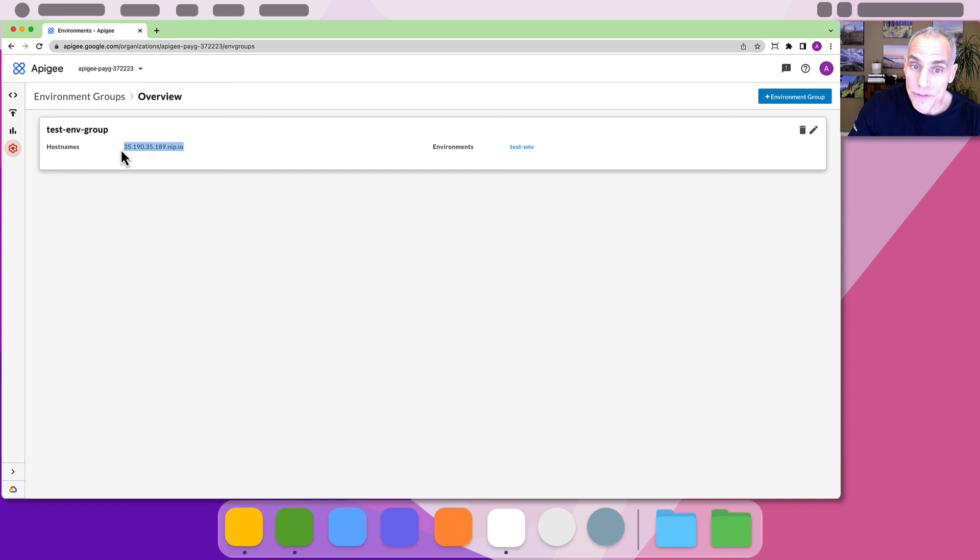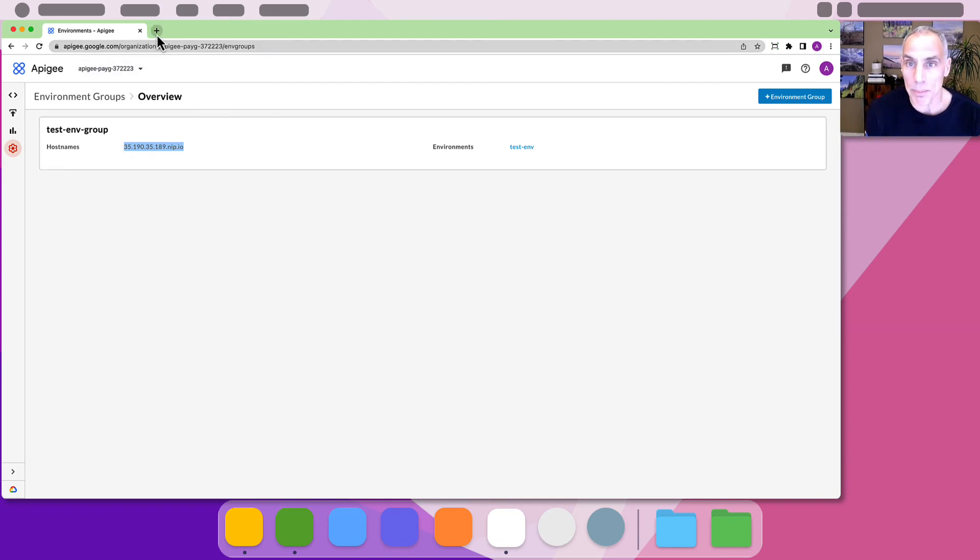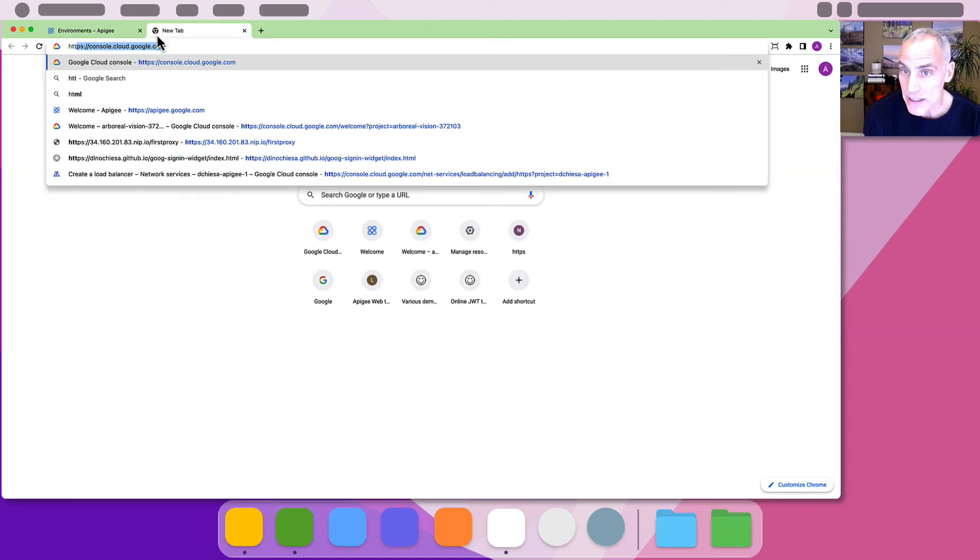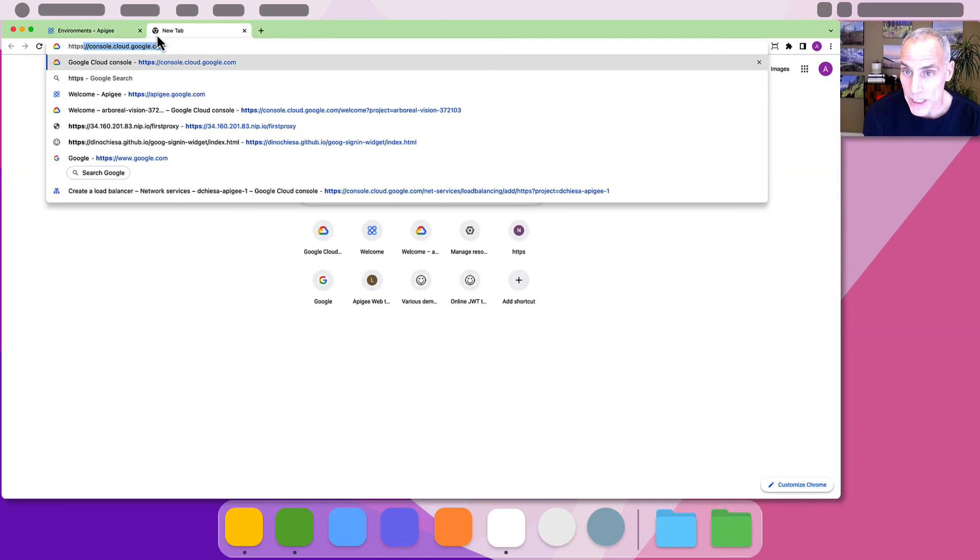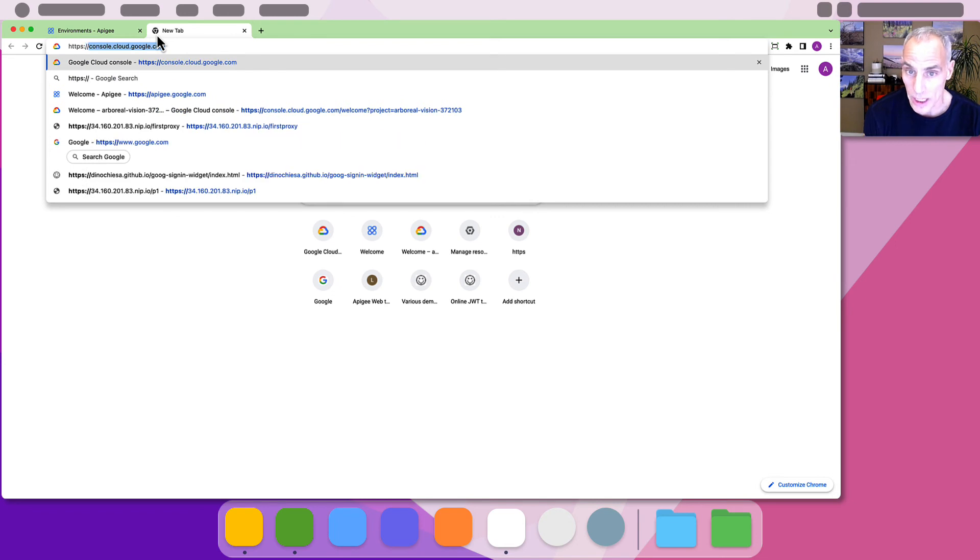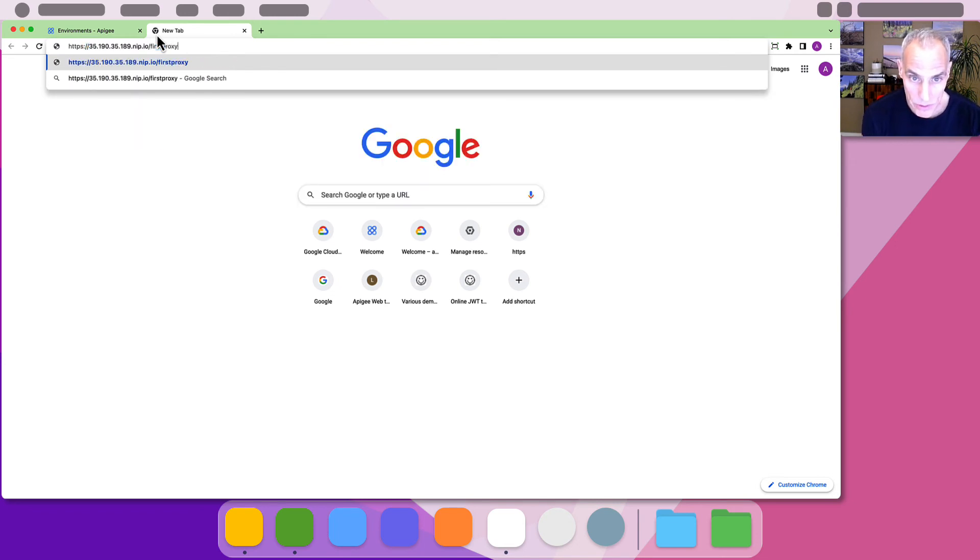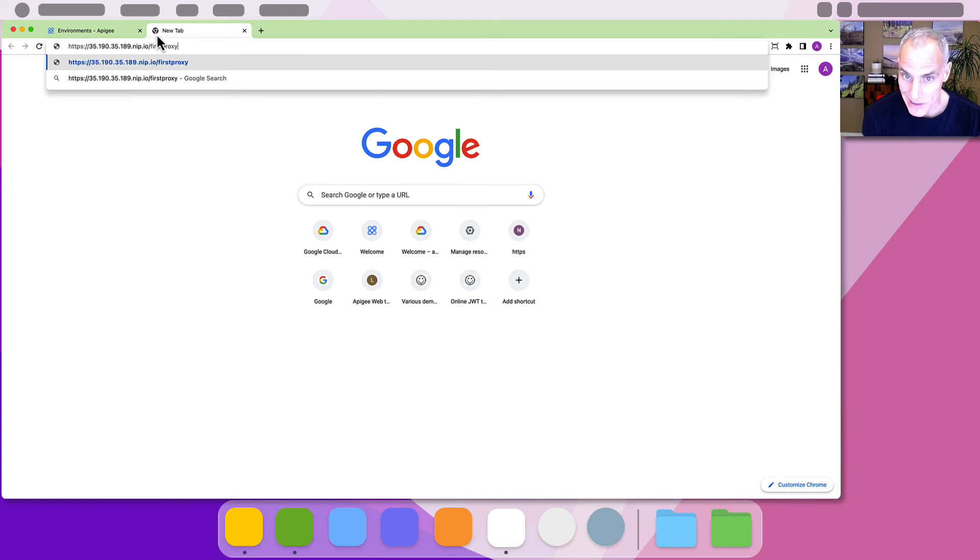And produce the full URL for your proxy by prepending https colon double slash to the host name. Then appending the base path for your proxy. For example, like this.